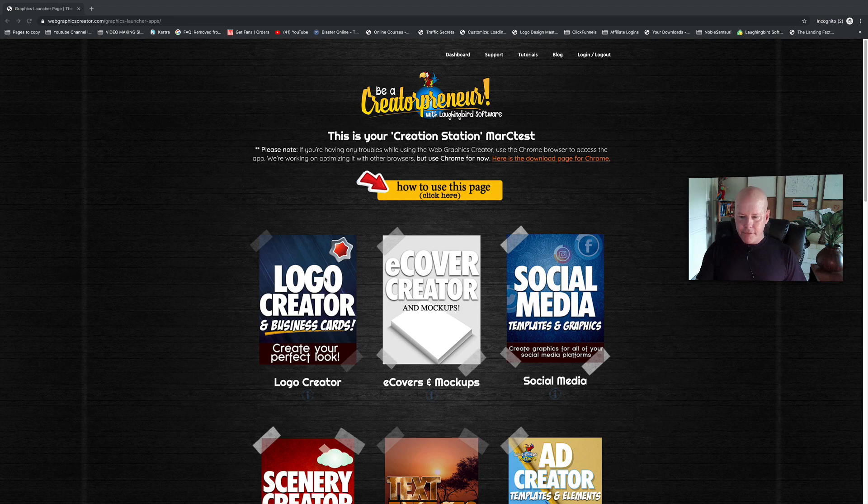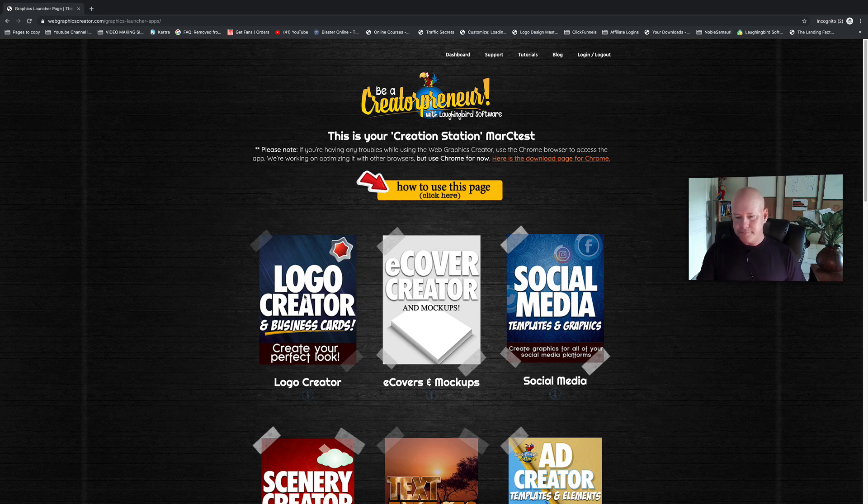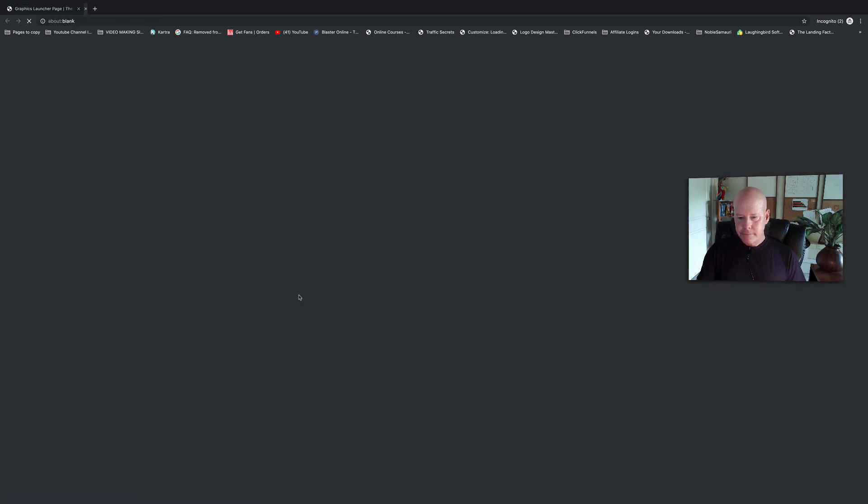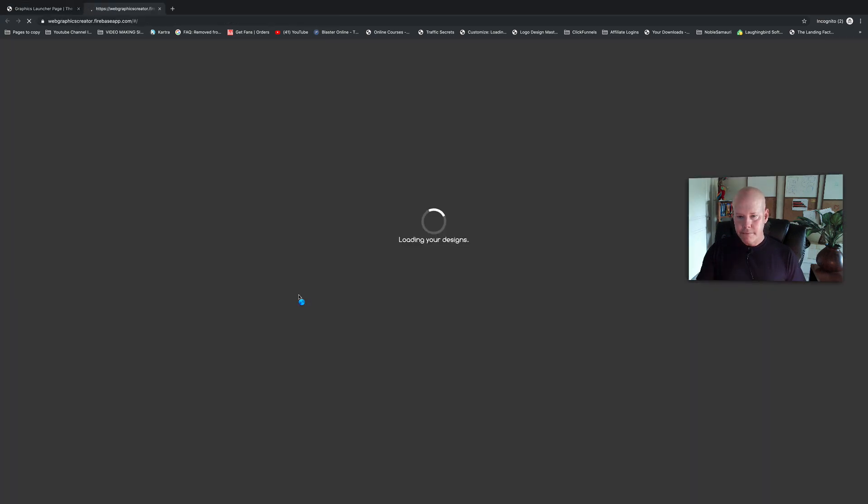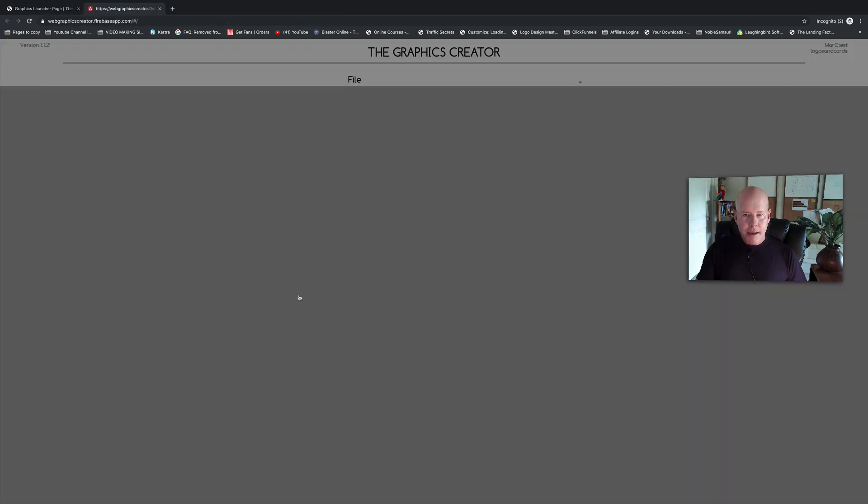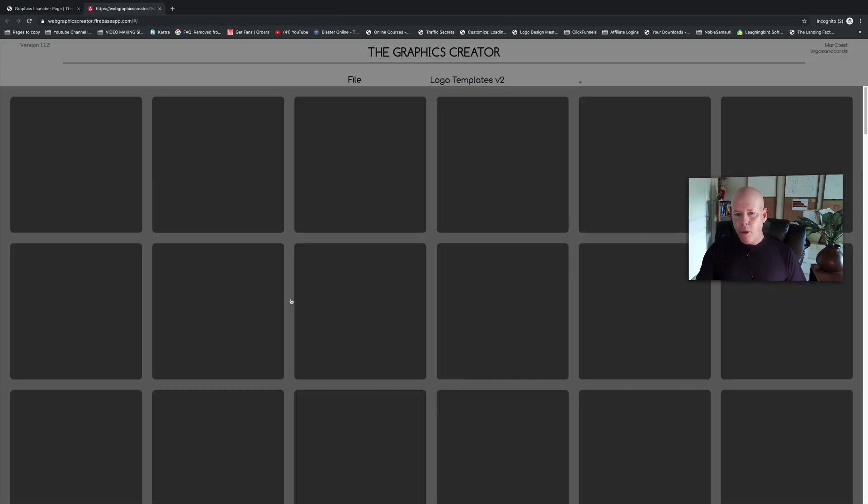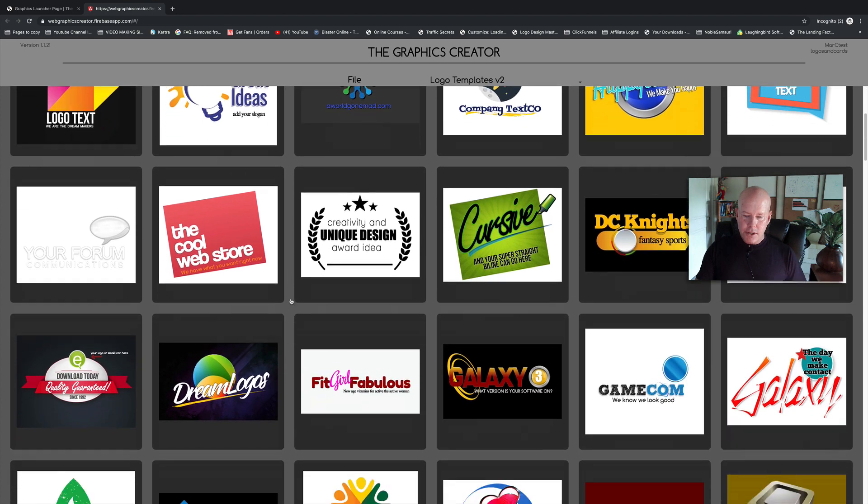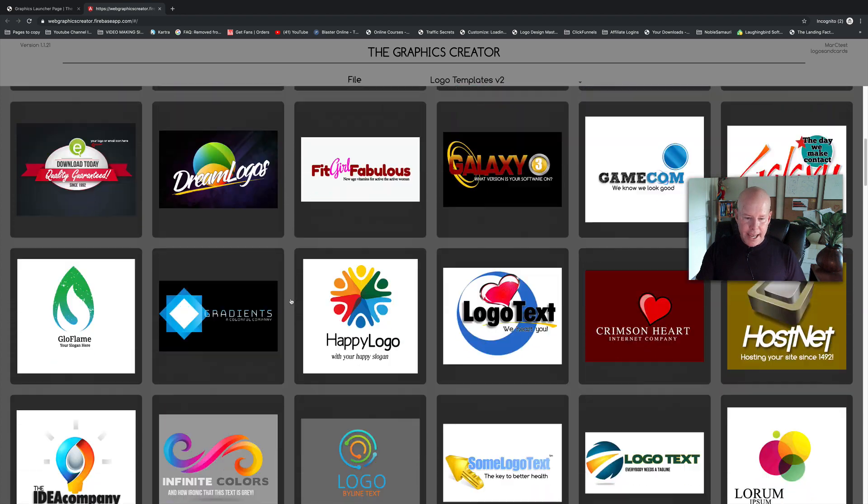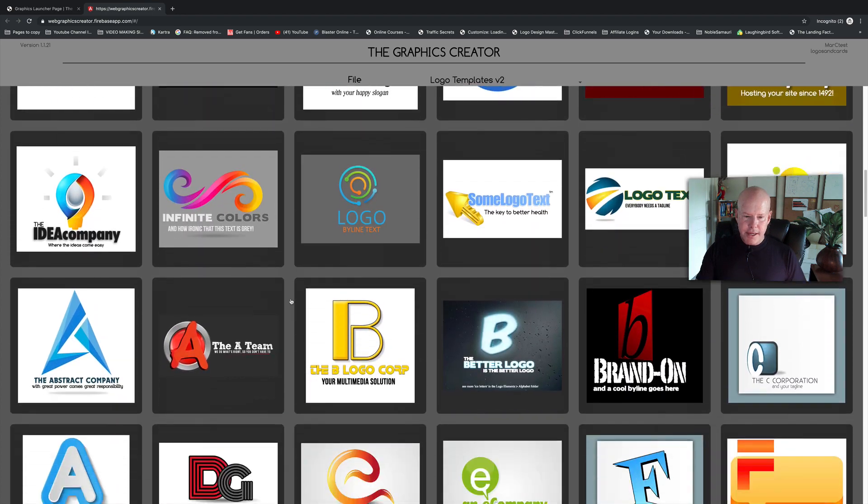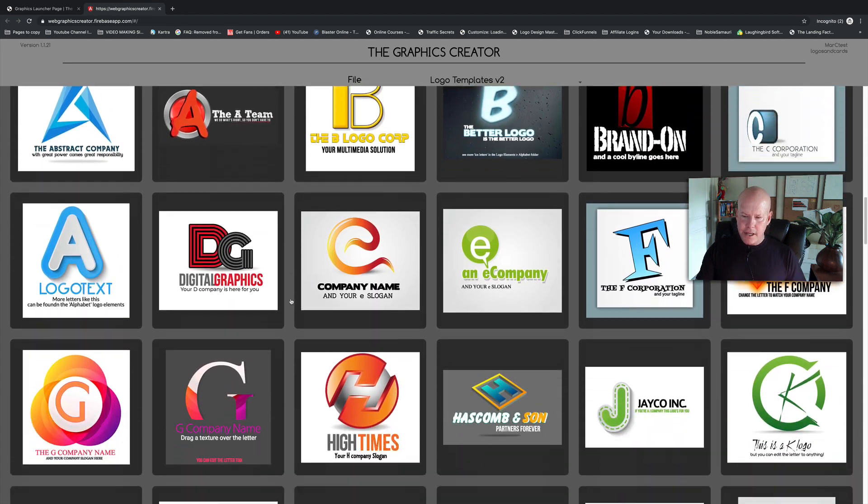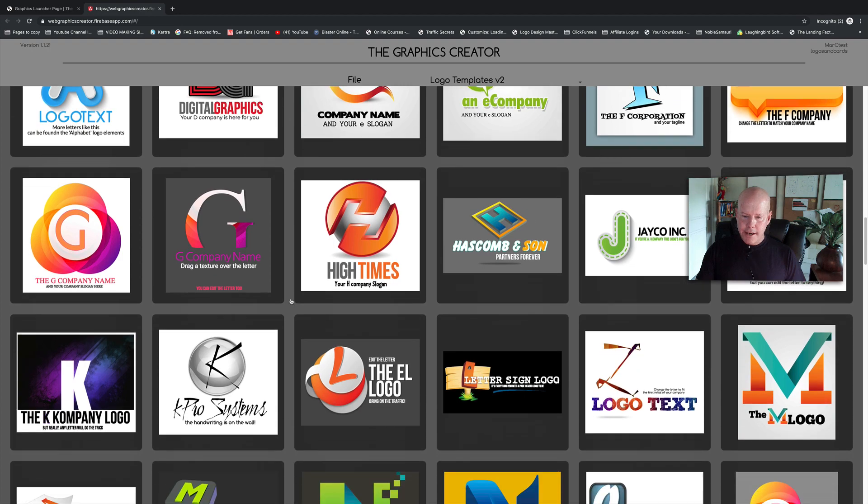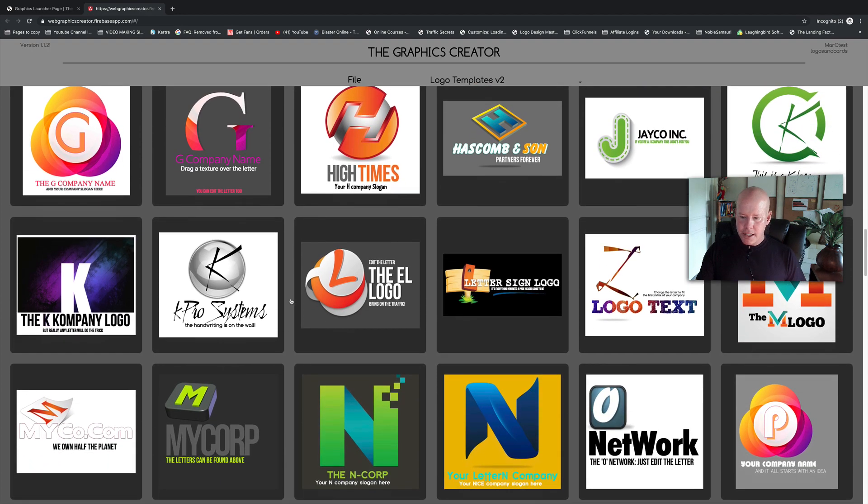First, you're going to pick the logo creator option. And when it loads up, you're going to see a whole bunch of logos. You can pick any of them—I think there's 120, but we add stuff to it all the time.